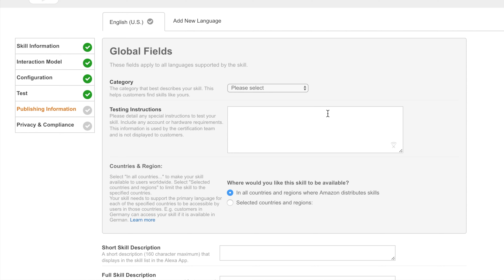Another thing we didn't look into was APIs — yes, you can use APIs inside Amazon Echo skills. In future tutorials I'll go into how to do an HTTP or HTTPS request inside the Amazon skill. I'll see you next time, bye bye.